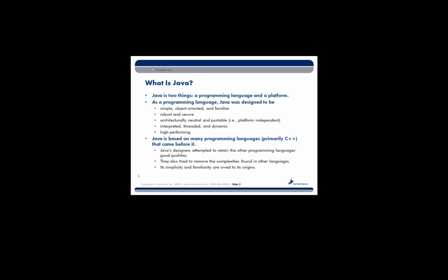Hello, my name is Jason Shapiro, and this is the first chapter in our complete Java training course. So let's start right at the beginning. What is Java?